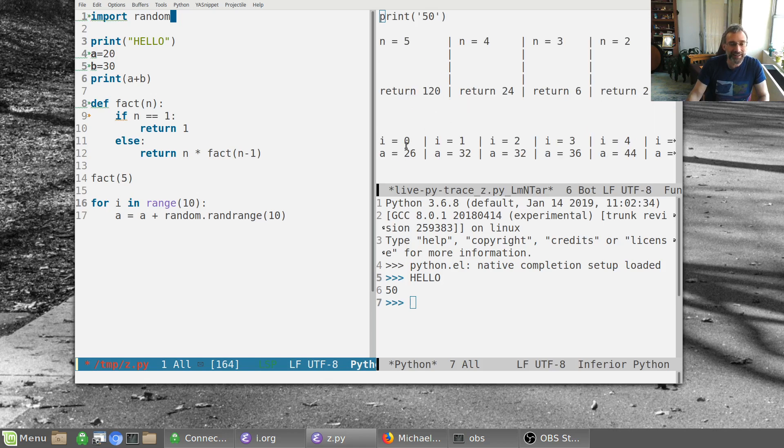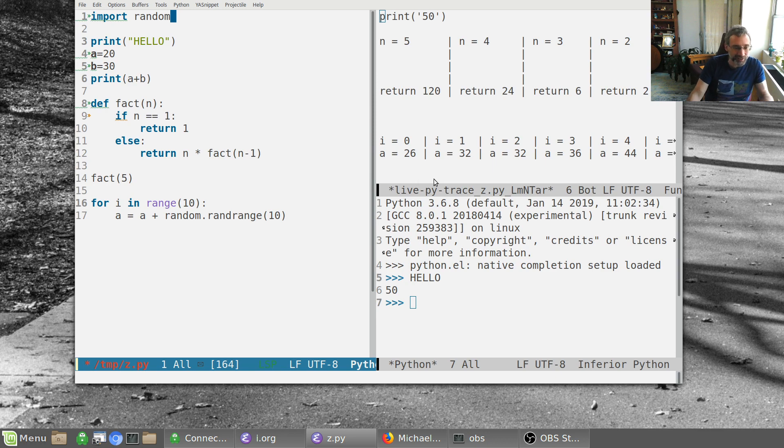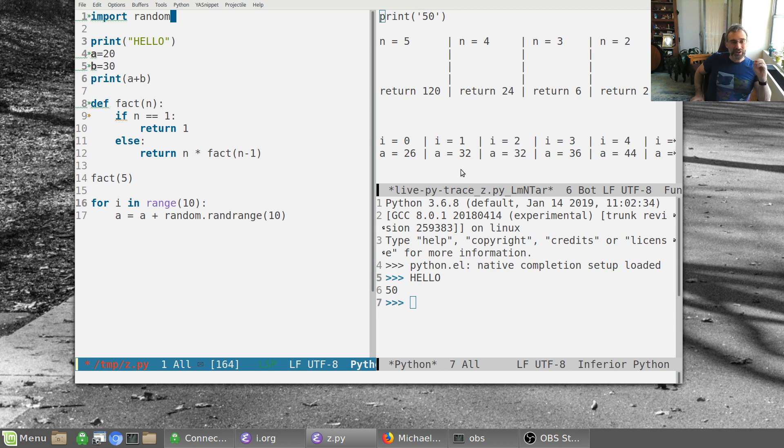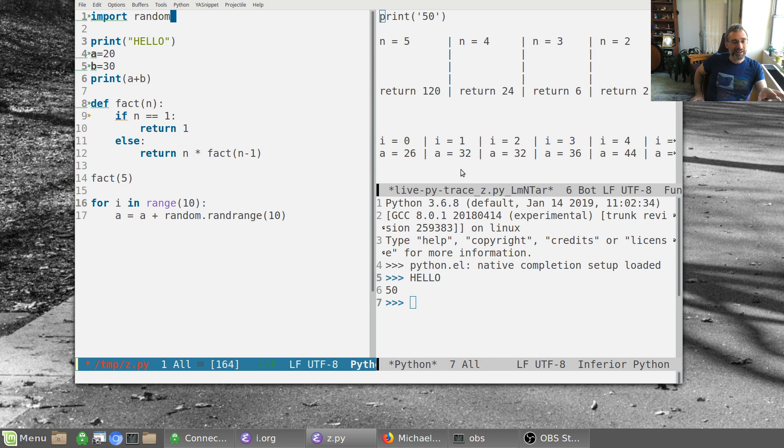And now a, i equals zero, a, et cetera. So it's actually showing us a live run and this could be really cool for both demoing stuff, but also for a student writing a beginner Python program to see what's going on.